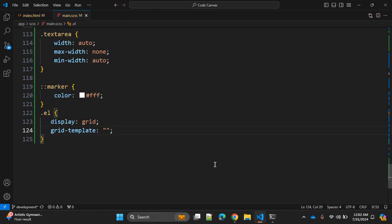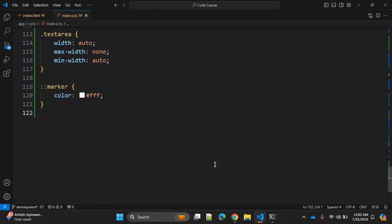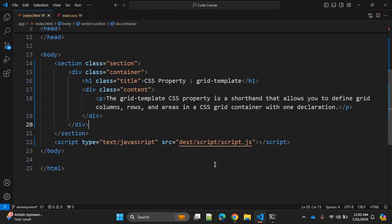With display grid you can assign multiple values here — grid-template-columns, grid-template-rows, and grid-template-areas. For example, you can use areas like header, sidebar, and define the size of that sidebar. There are multiple use cases possible with this CSS property. As mentioned, grid-template is a shorthand combining grid-template-columns, grid-template-rows, and grid-template-areas.